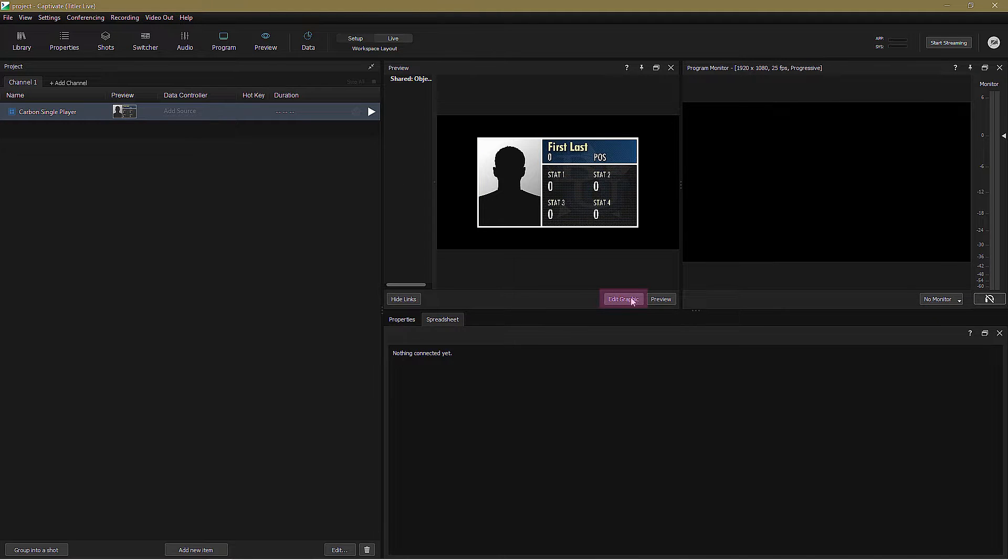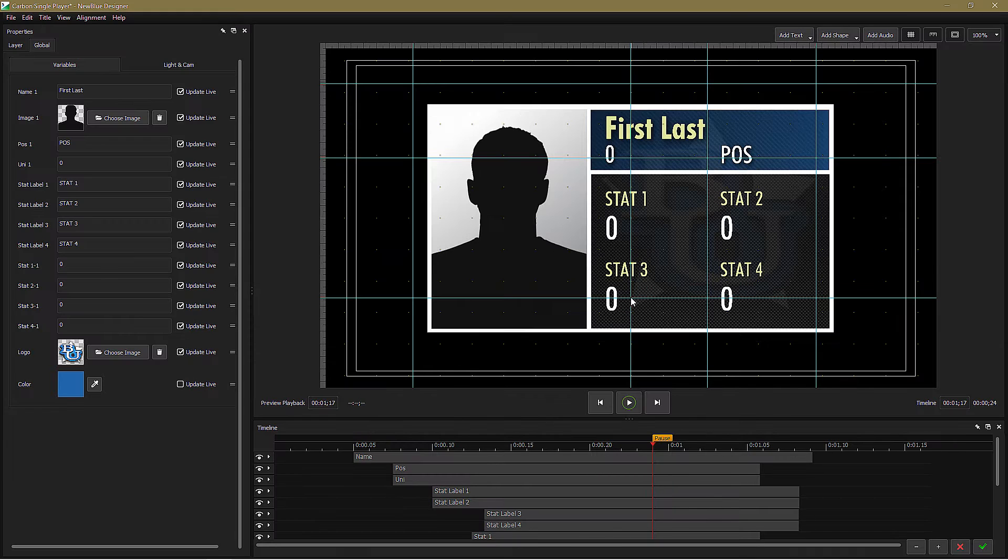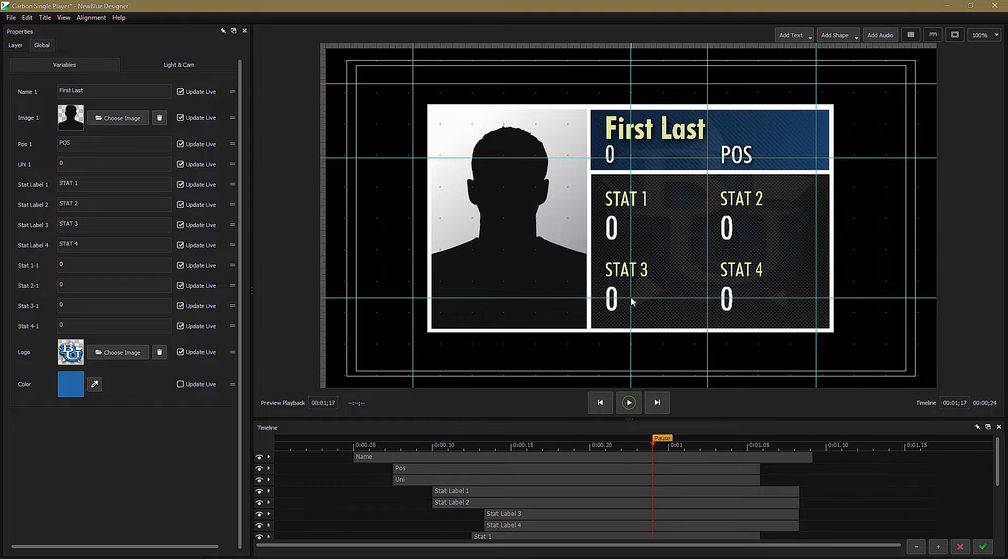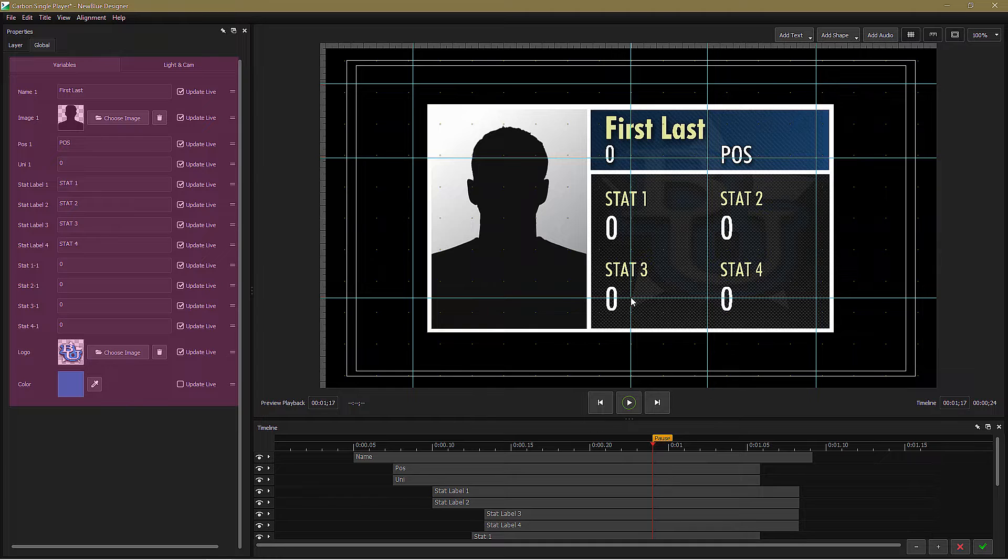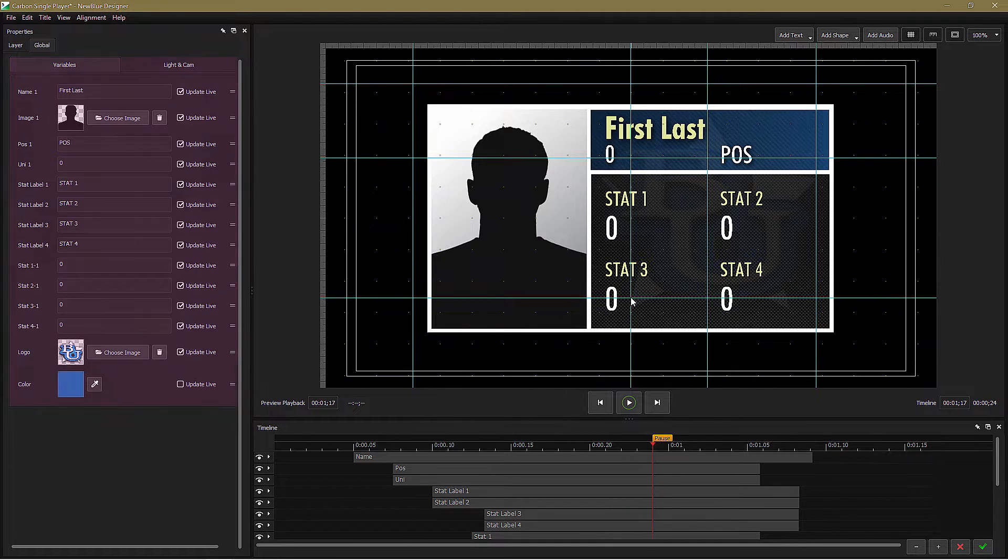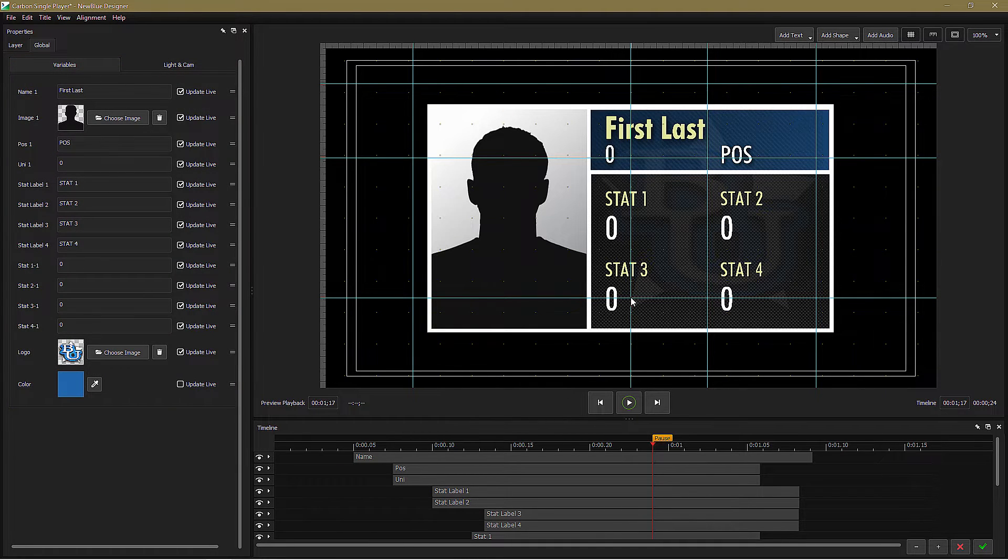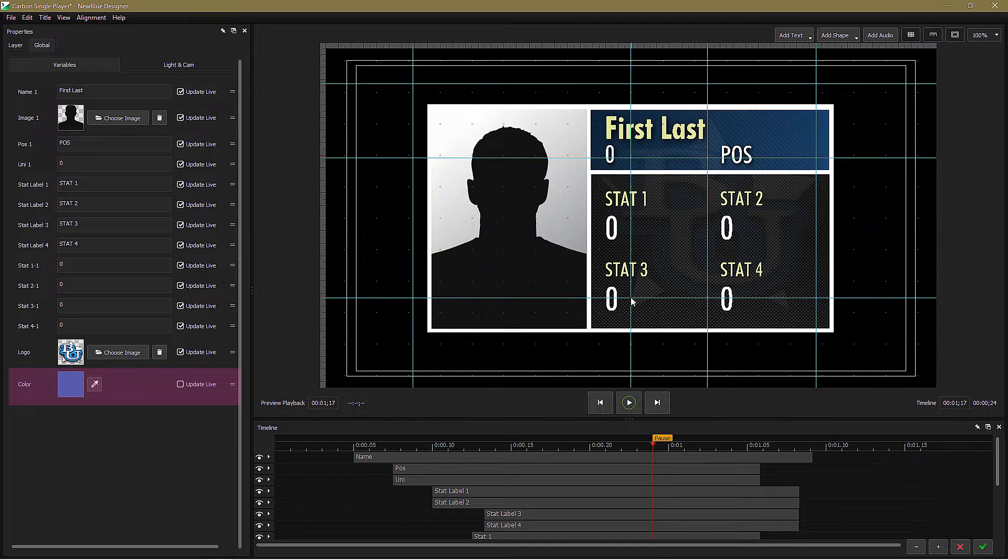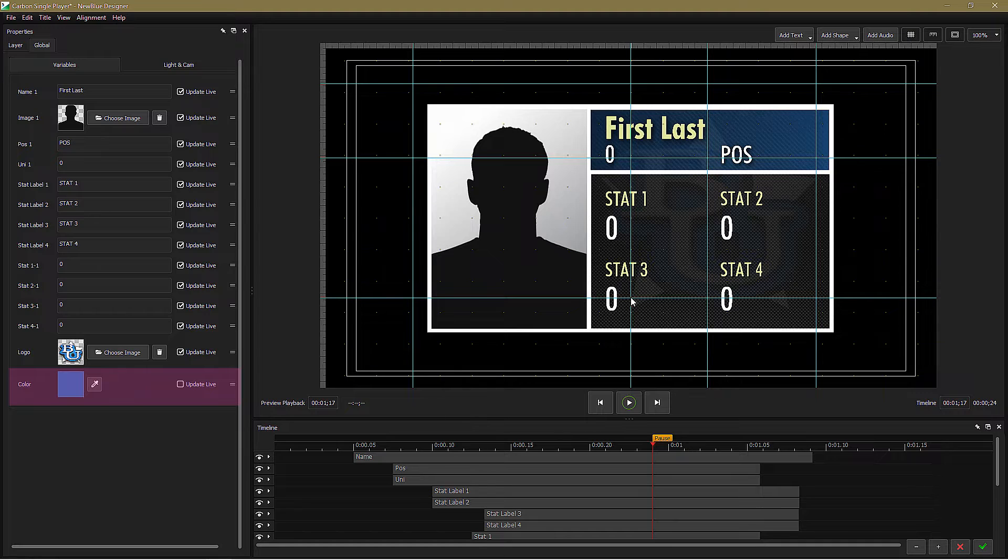If I click the edit graphic button in the preview panel, it takes me into the designer view. In the variables tab, you can see all the variables that make up this graphic. But notice that color is the only one that doesn't have update live checked. What that means is that I can link and update all the other variables except color.